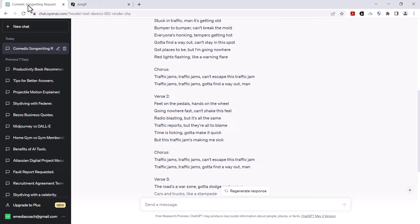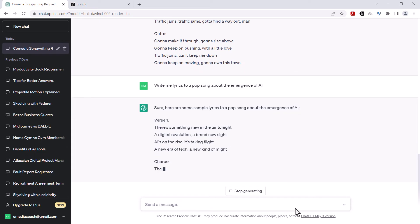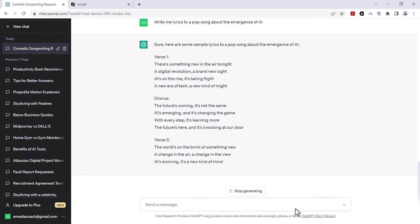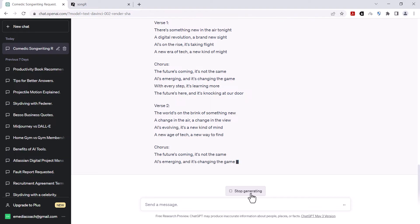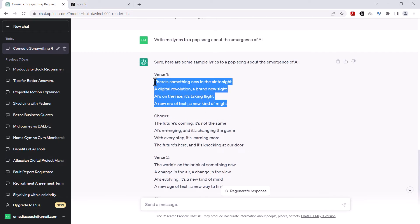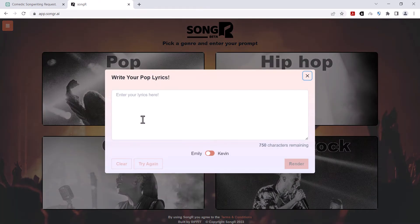I need it to give me lyrics for a pop song about the emergence of AI. Alright, pretty inspiring. I'm gonna stop generating. Let's use this verse over here. Plug that in back to songr. I've got a feeling this one will be a little bit better. I've got my own lyrics, I'll paste them in there.